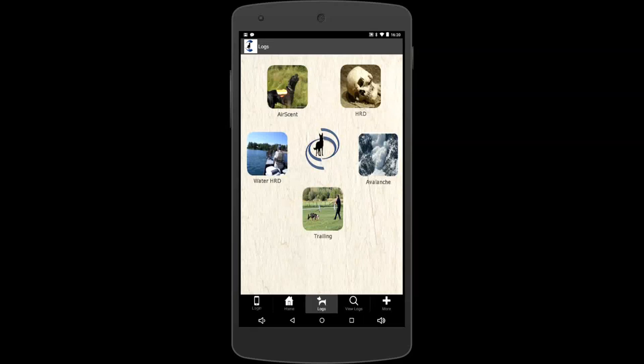Welcome to our training session on SAR logs. Today we're going to teach you how to use your training log. We're going to assume that you've already created your account and you went to the bottom of the page and tapped the little dog icon and you're in the log section. So today we're going over trailing logs.